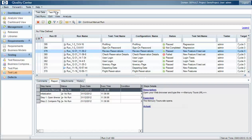Whilst the instances are essentially the same test case, the relationship between the test plan instance and the runtime instance means that the content could be completely different, and this is the focus of this session.